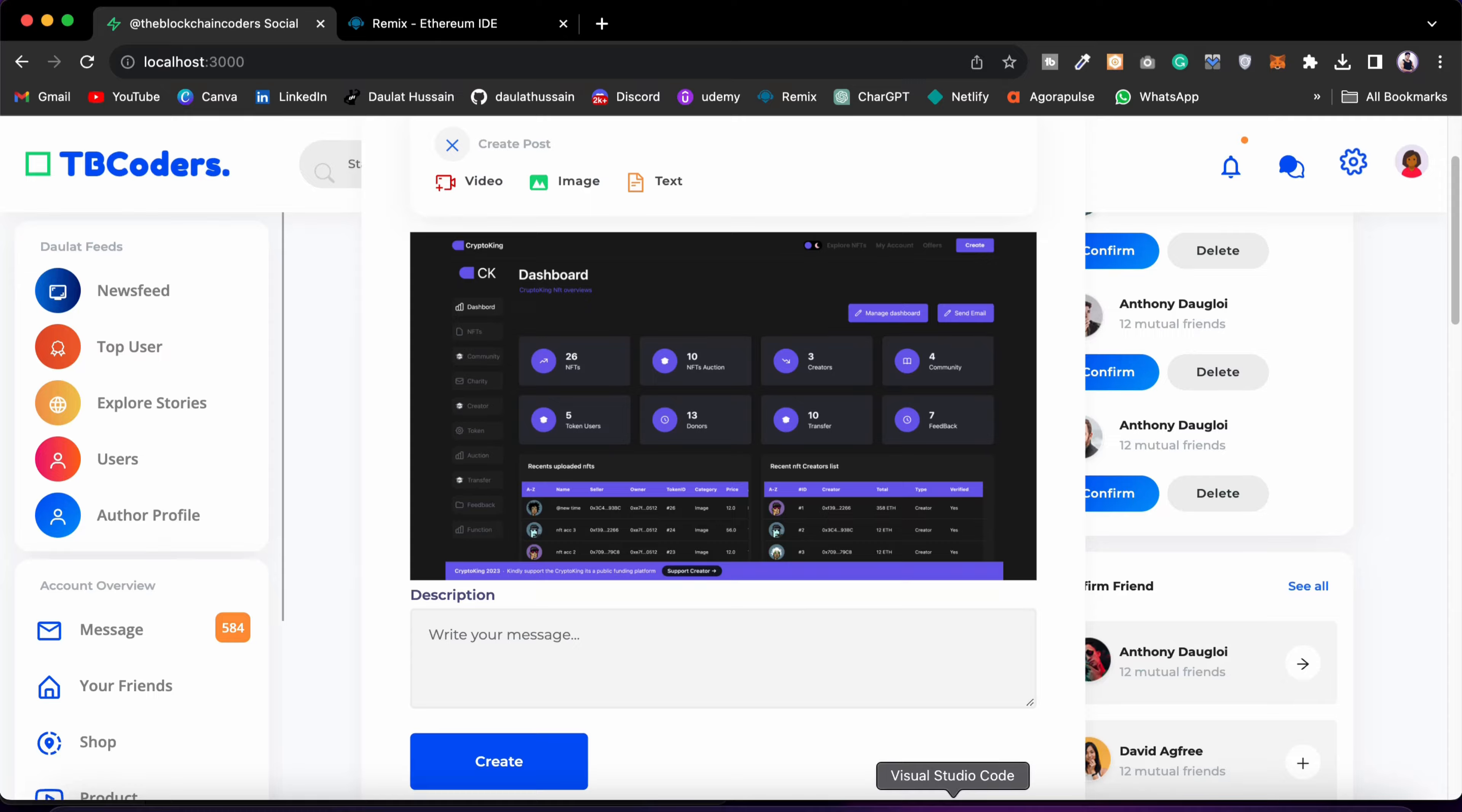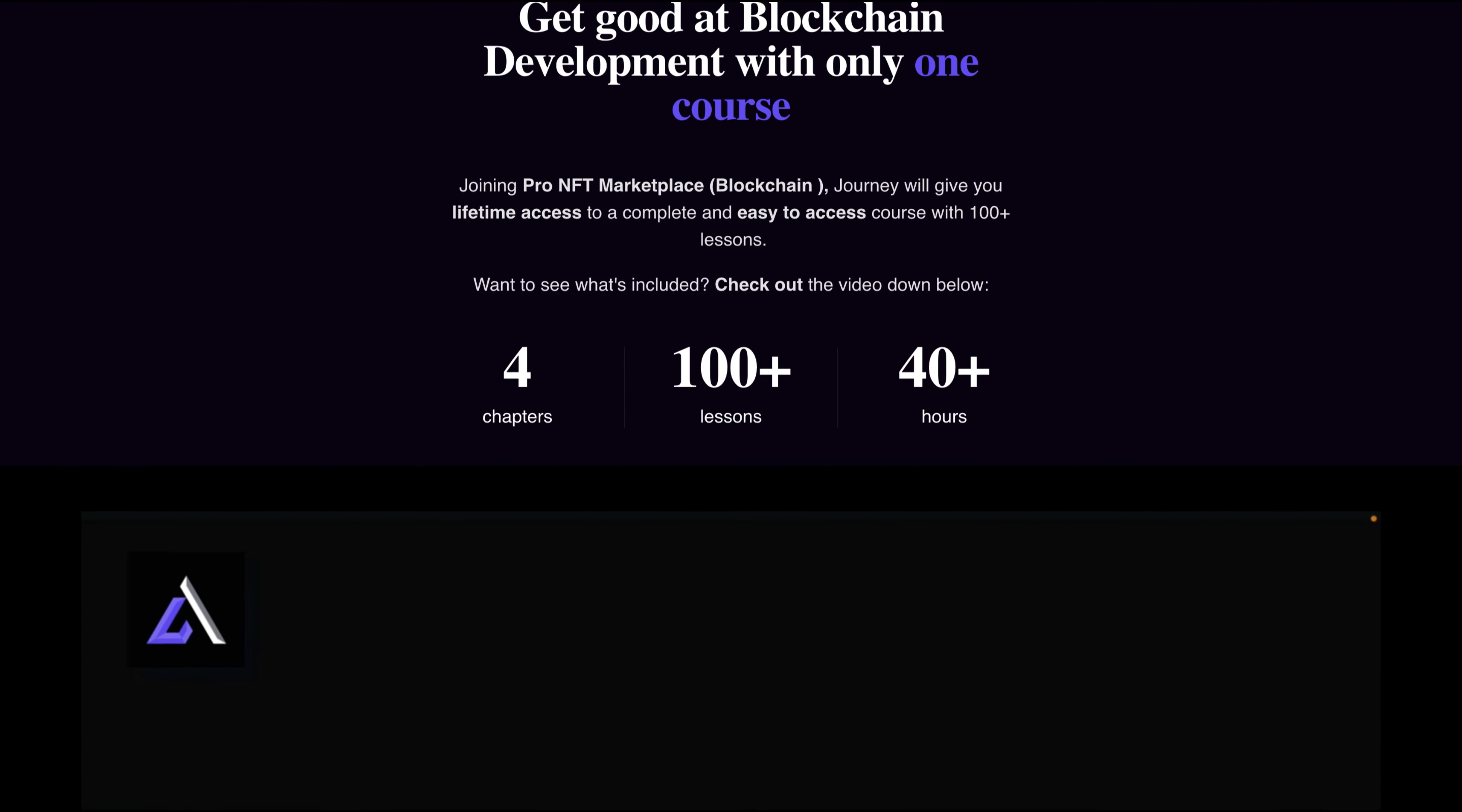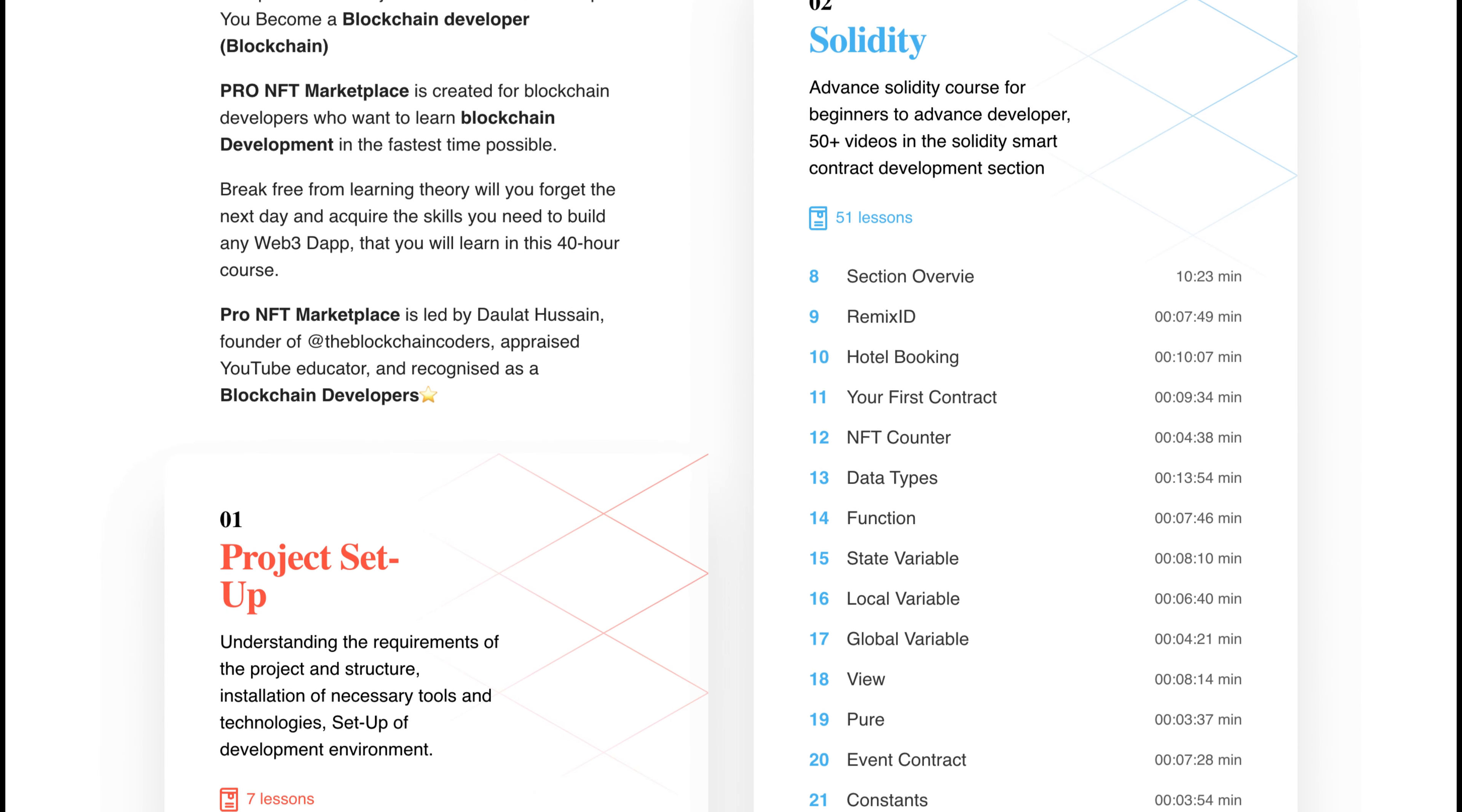Very soon a project will come on that. I'm already done with so many code, just connecting the smart contract and testing the smart contract with different data sets. So very soon I'm going to launch that. And if you want to master blockchain development, if you're a complete beginner, then check this particular course.